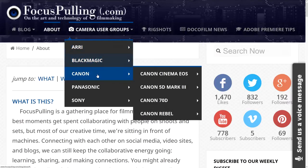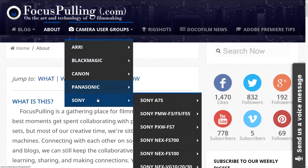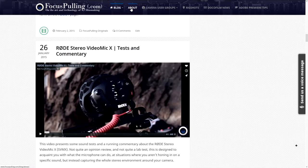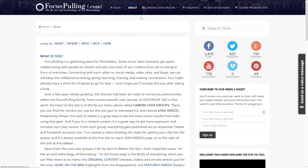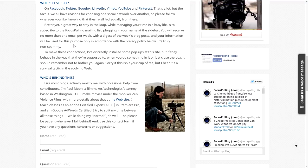You could stop here, but if you have another minute, I'll spend that time quickly going over some of the features at thenewfocuspulling.com. From the front page where featured articles stream, you can find a lot of information about the site's layout and features by going to the top middle menu button that says About. It walks you through the what, where, who, why, and how of the site.